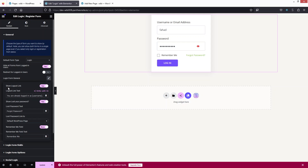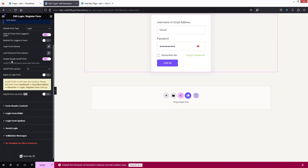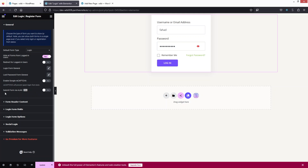In the Login Form General settings we have a Show Logout Link option — you can enable this if you want. We also have Show Lost Password. Under the Lost Password Form General section, you can enable Google reCAPTCHA, but I'm going to disable this for now because we would need API keys for that. After this we have Submit Form via AJAX, but that is part of the pro version.